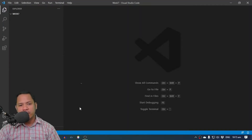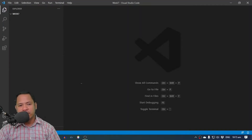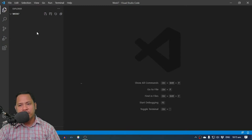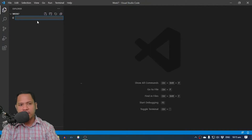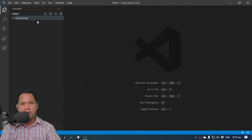Here we are once again in our Visual Studio Code editor, and the first thing I want to do is create a new file, and I'll call this iterative2recursive.